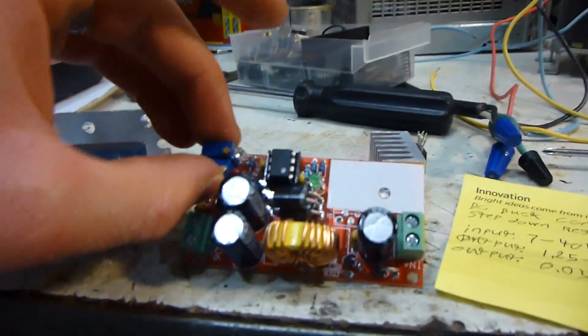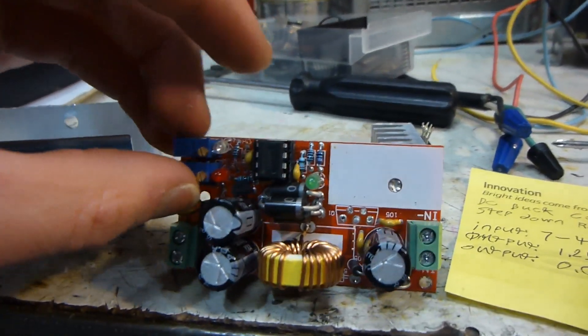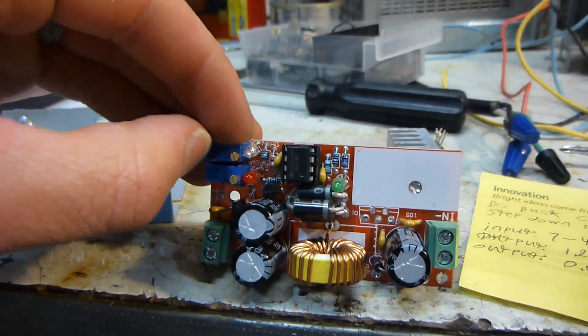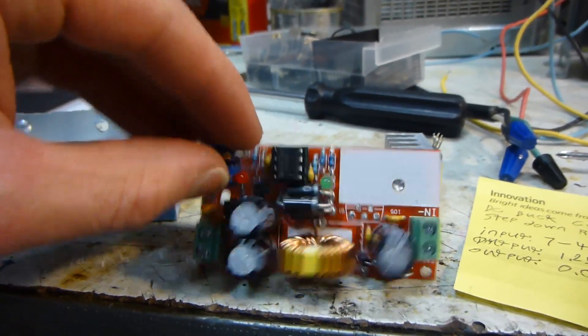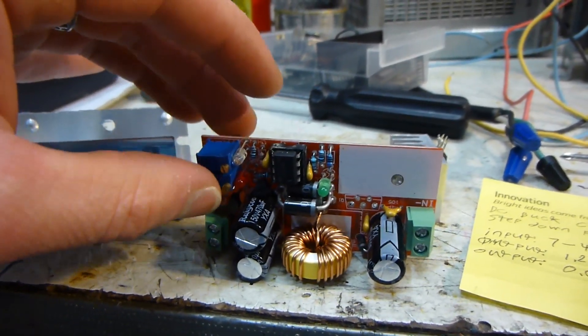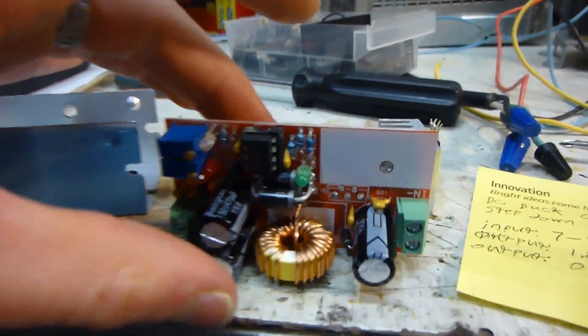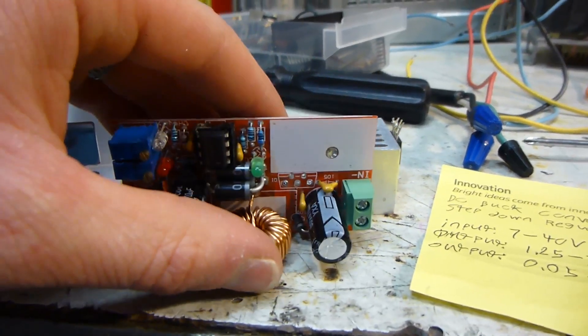The special thing about this one was that it has variable current as well as voltage, and most of them only had variable voltage. So that's what I really liked about this one and why I bought this one.